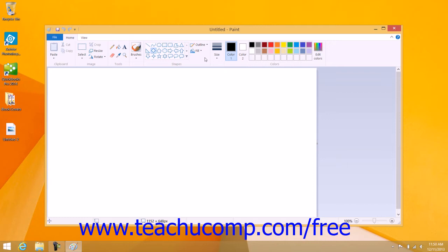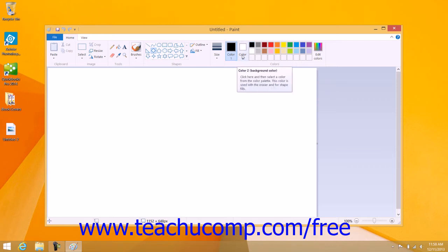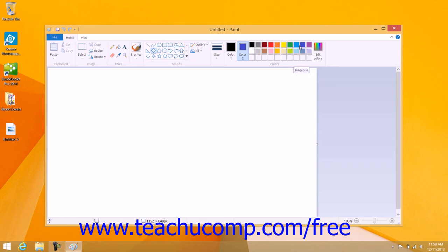To set the fill and outline colors of the shape that you are about to draw, click the Color 1 button in the Colors button group on the Home tab in the ribbon, and then click a color within the color palette to the right to set the foreground or line color. Then click the Color 2 button in the Colors button group and click a color in the color palette to select the background or fill color for the shape.